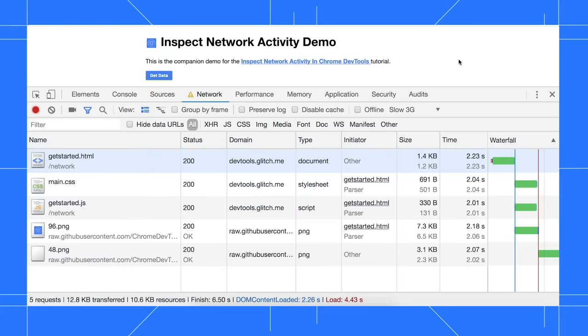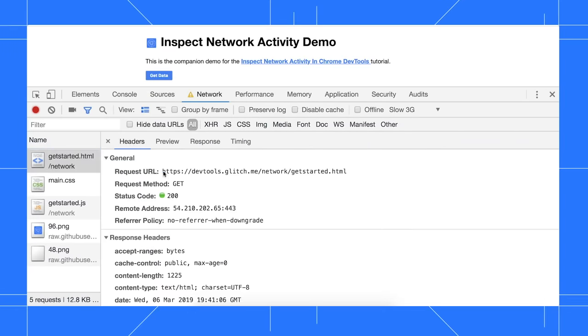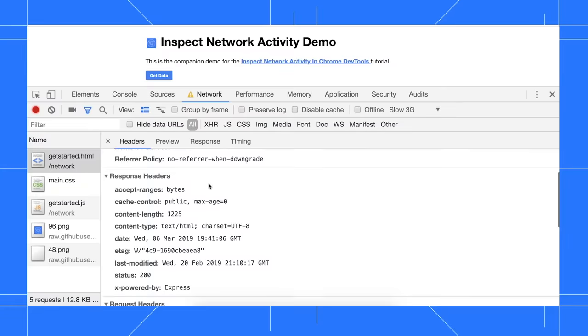Next, let's dive into how to inspect individual network resources. To learn more about a resource, click its name.